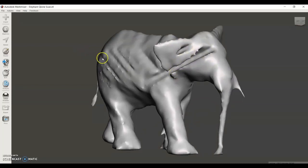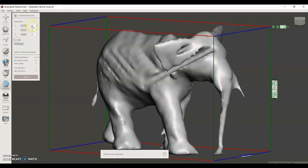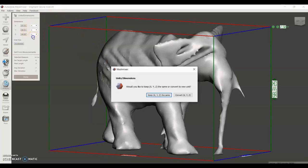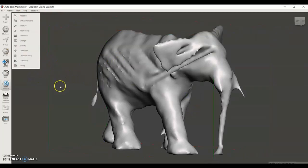We're going to use some tools on MeshMixer in order to fix up this model. The first thing I'm going to do is change the units to inches.